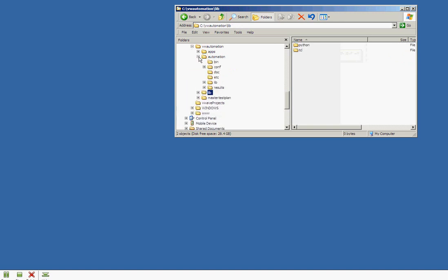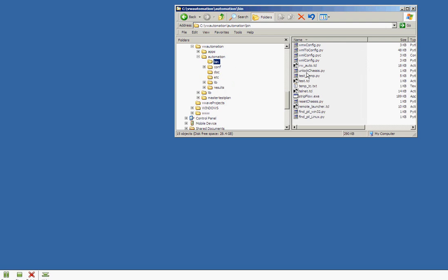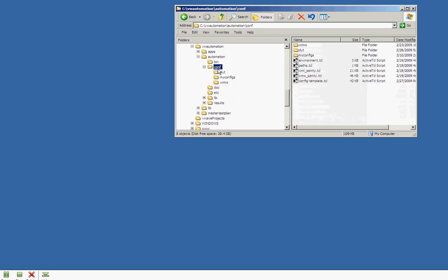So underneath the automation directory, we have a binary directory that is where we launch the actual scripts from. We also have our configuration directory. This is where we will have our collection of configurations.